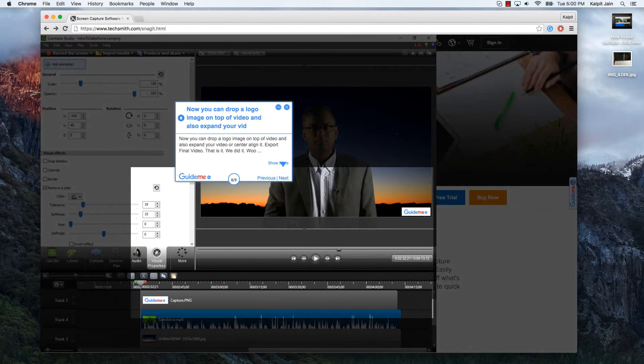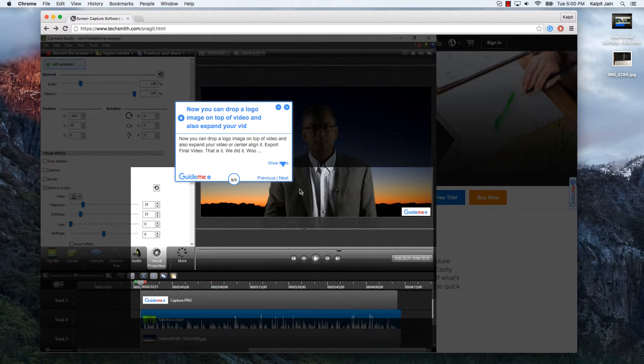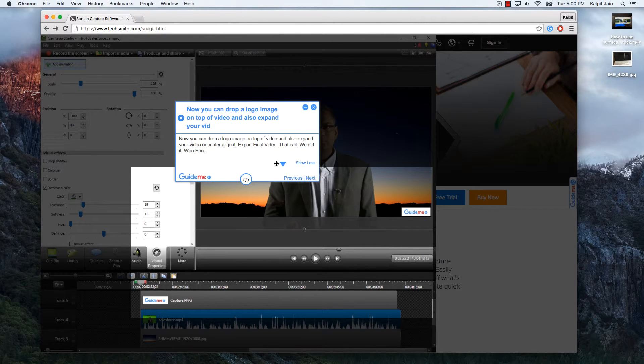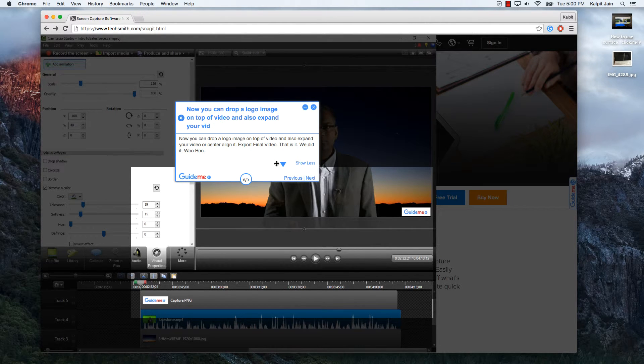Now you can drop a logo image on top of video and also expand your video or center or align it. Export final video.